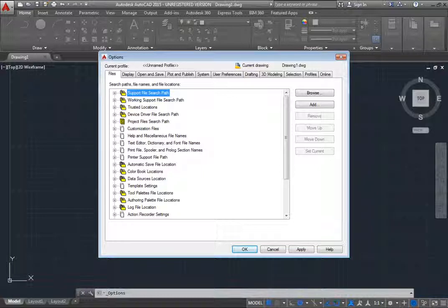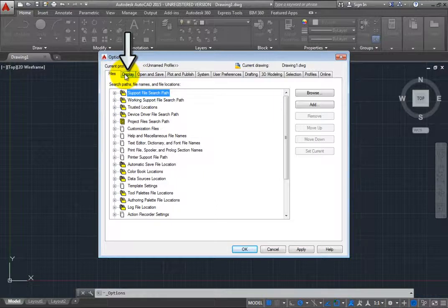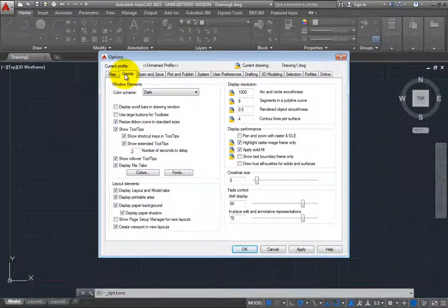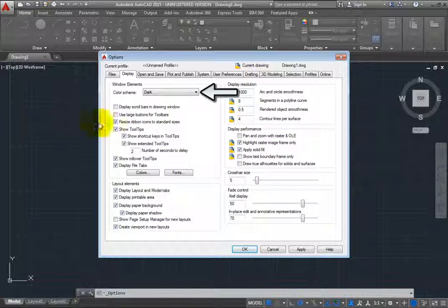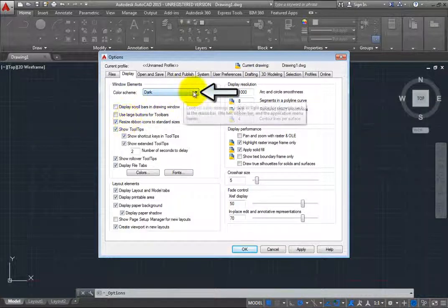In the Options dialog box, click to switch to the Display tab. Then, in the Window Elements group box, expand the Color Scheme drop-down.